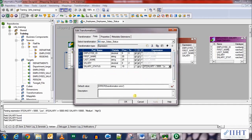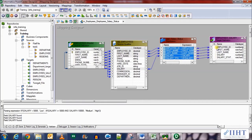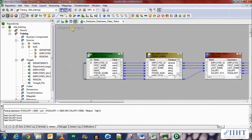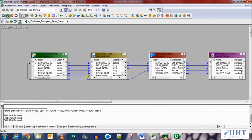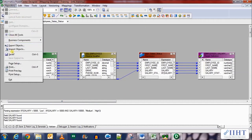Click apply and OK. Select all the ports and propagate them forward, then arrange them all. Here you can see the complete mapping, where we transfer data from the employees table through the expression transformation to the target table. Let's save the work — it's valid.